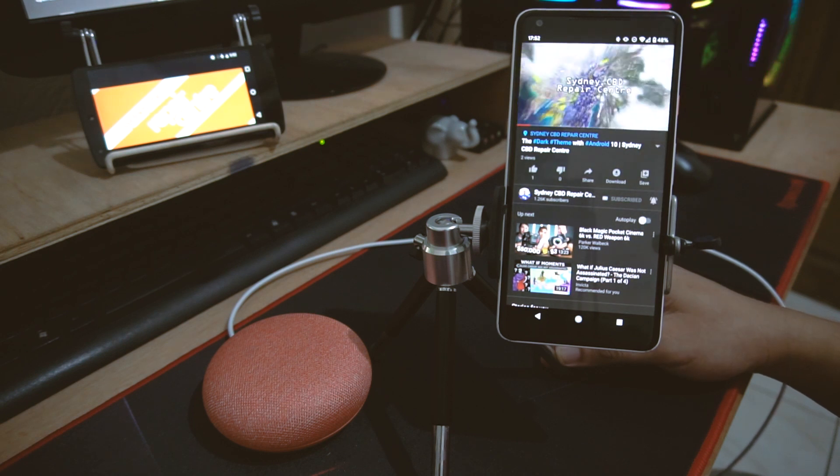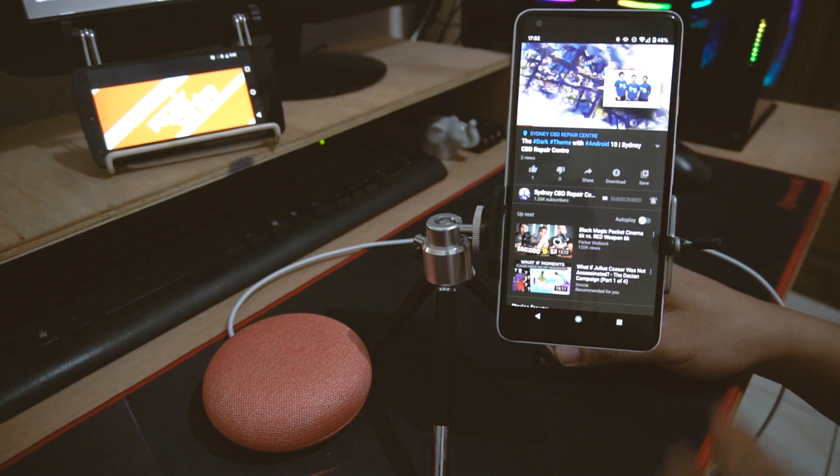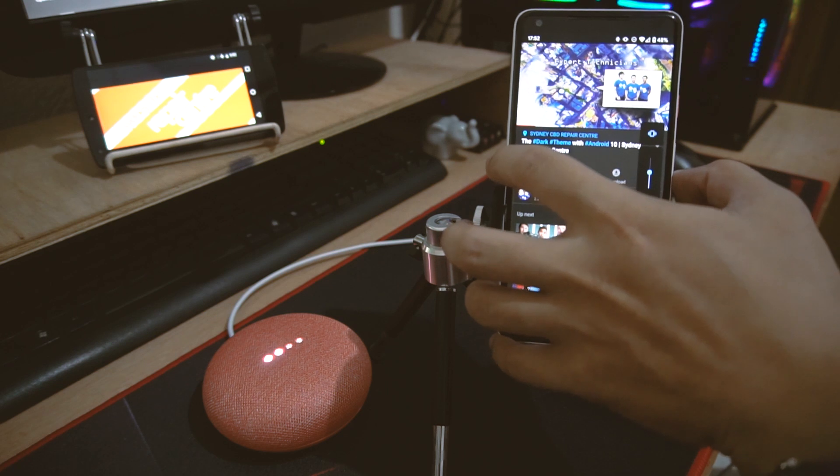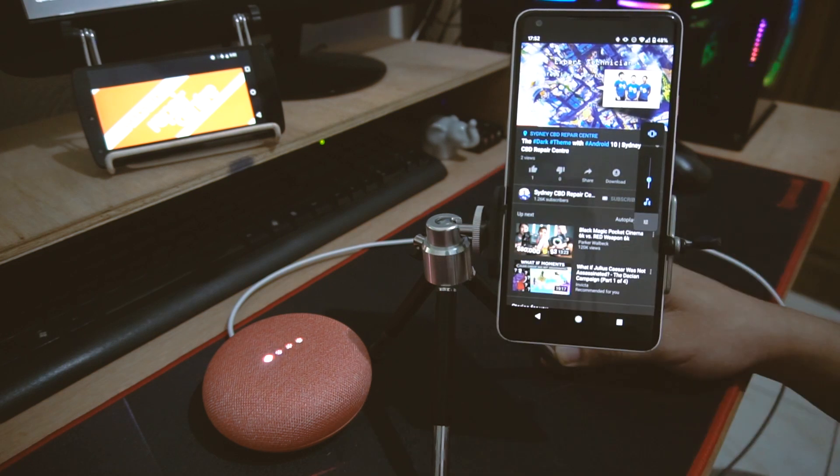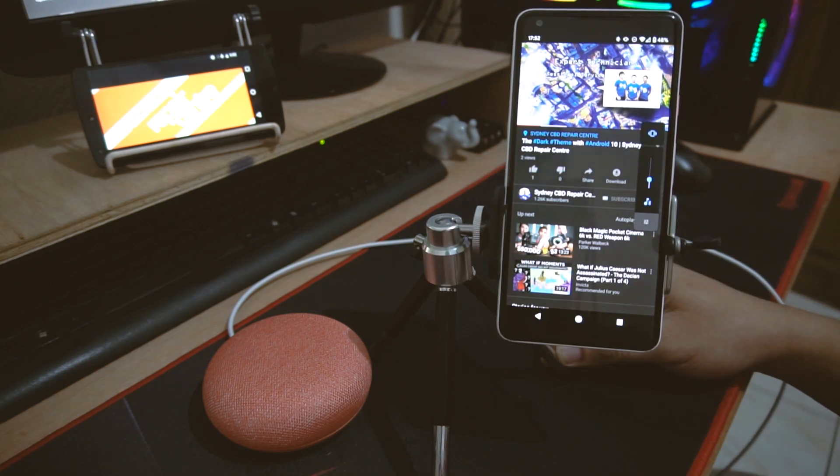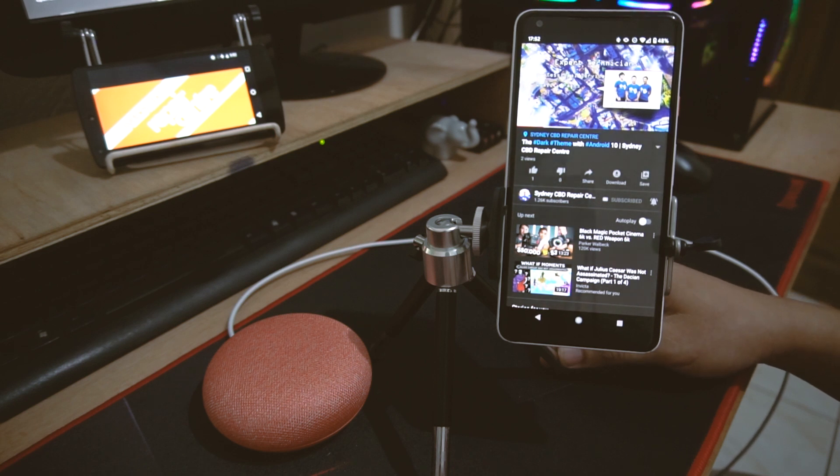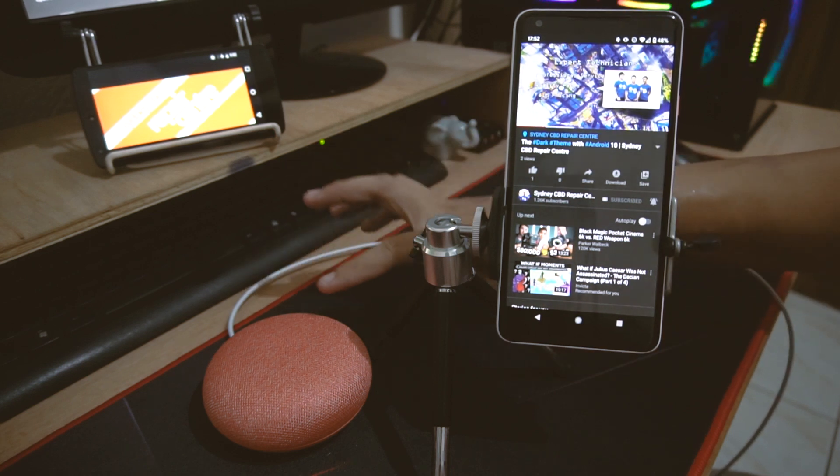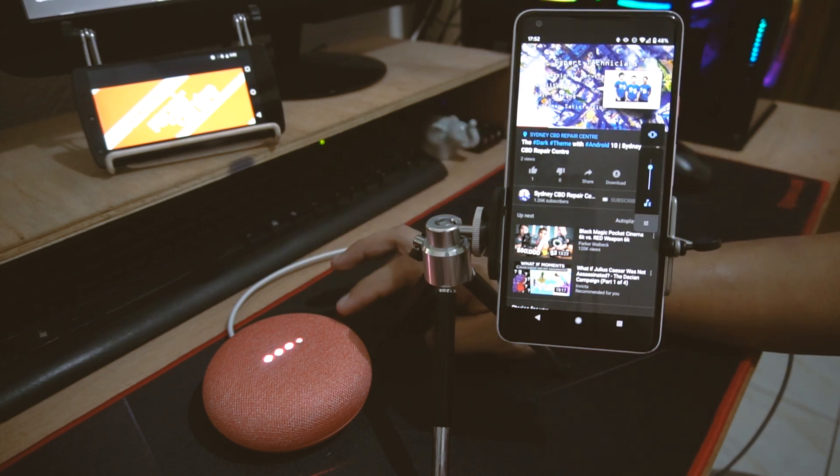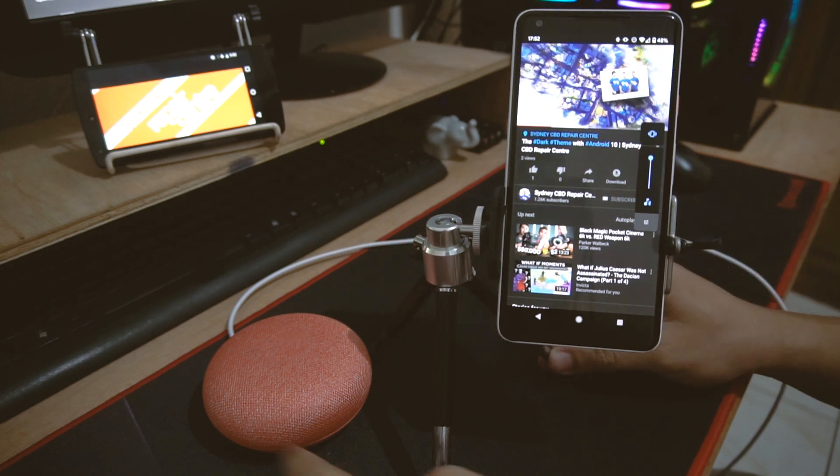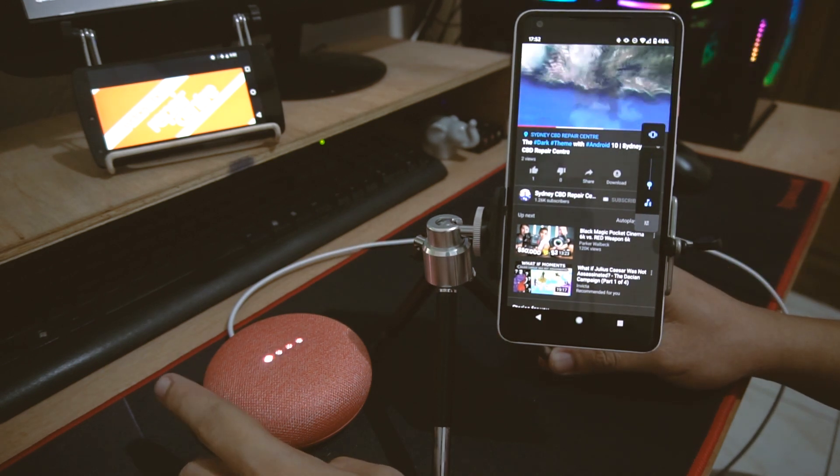As you can see, it's working pretty good. You can adjust your volume from the smartphone or you can adjust the volume by tapping on the side to increase the volume and tap on the other side to reduce the volume.